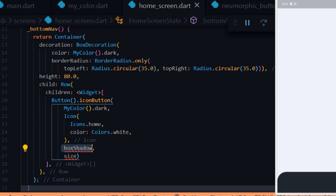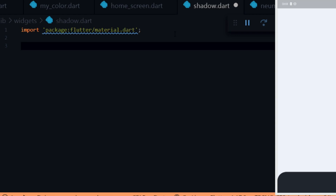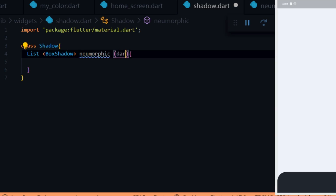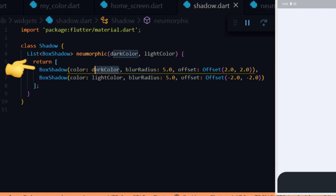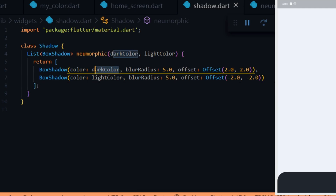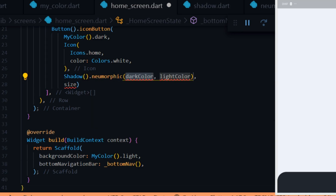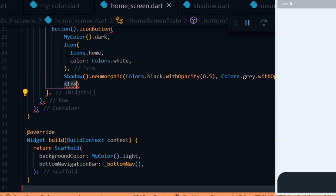Since we'll be adding neumorphic effects to other widgets in the app, I'm going to create a file for the box shadow so we can reuse it. Inside the widgets folder we create a file called shadow.dart. Inside the file we import material and create a class called Shadow. Inside the class we create a method called neumorphic which returns a list of type BoxShadow. The method takes a dark color and a light color. The first box shadow has a color of dark color, a blur radius of 5 pixels, and an offset of 2 pixels for both x and y. The second box shadow has a color of light color, a blur radius of 5 pixels, and an offset of -2 pixels for both x and y. This creates the neumorphic effect.